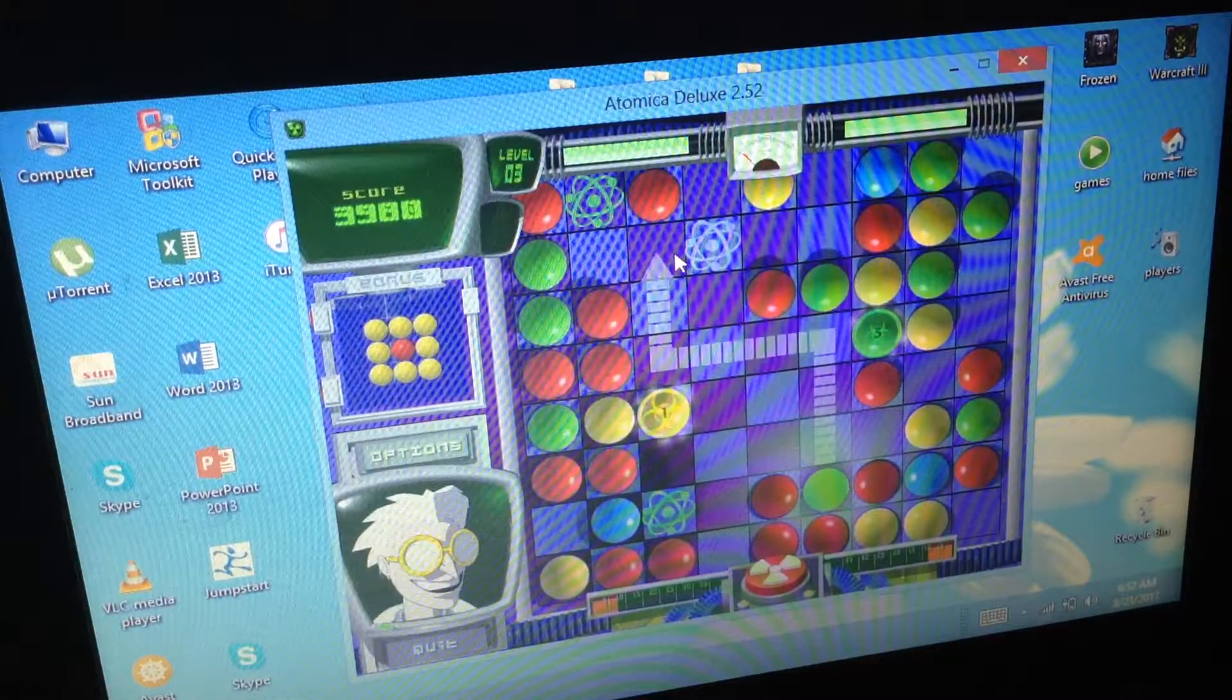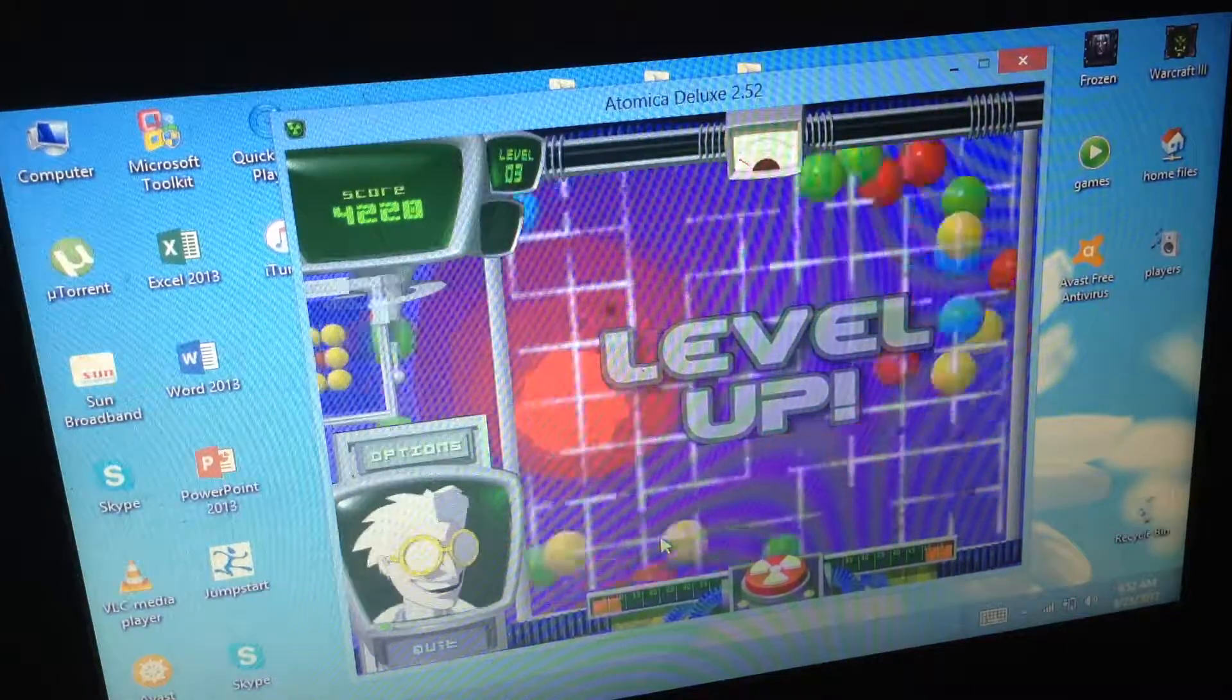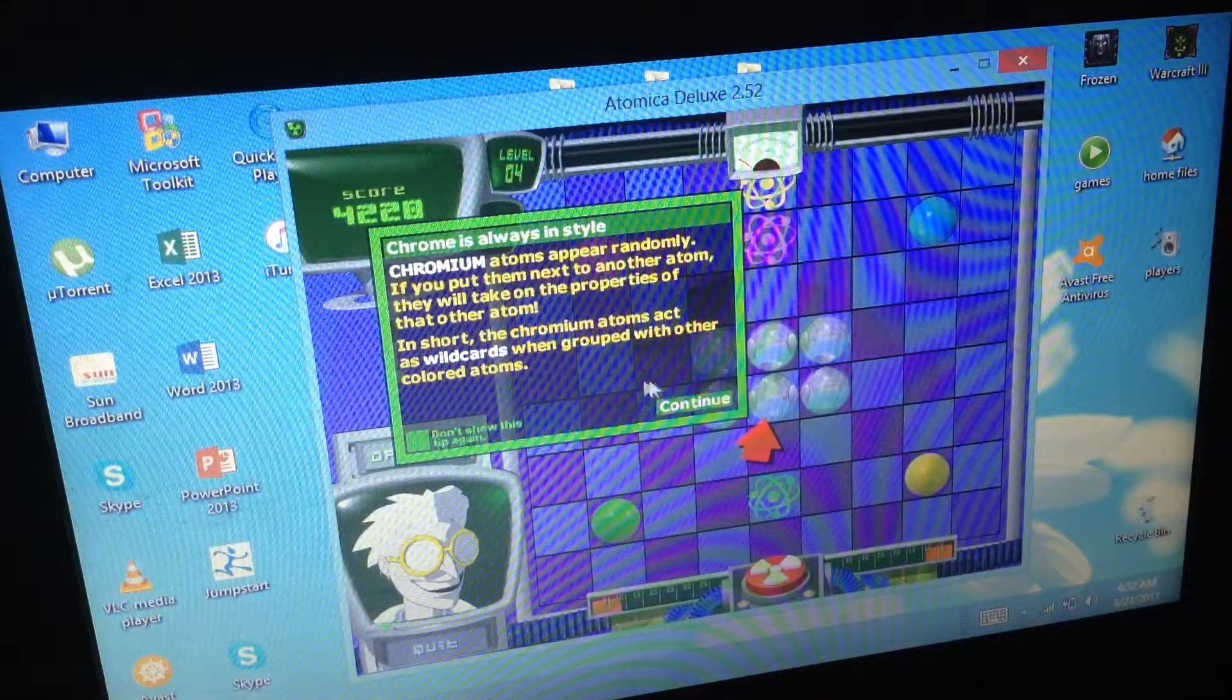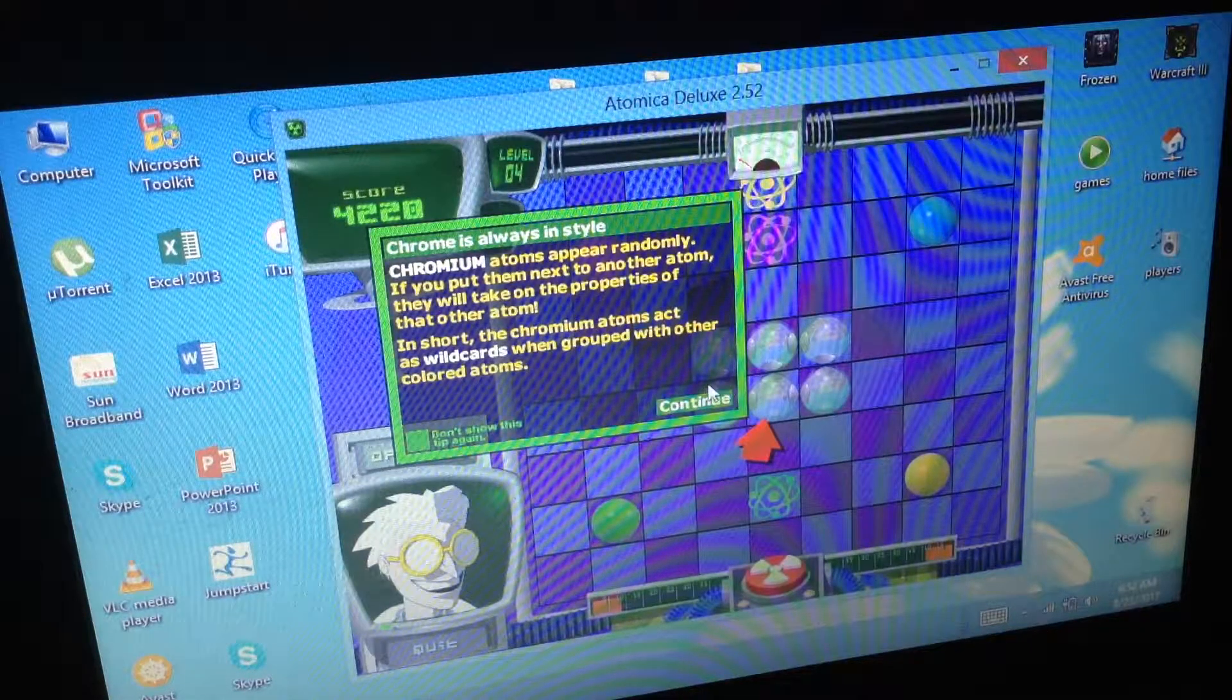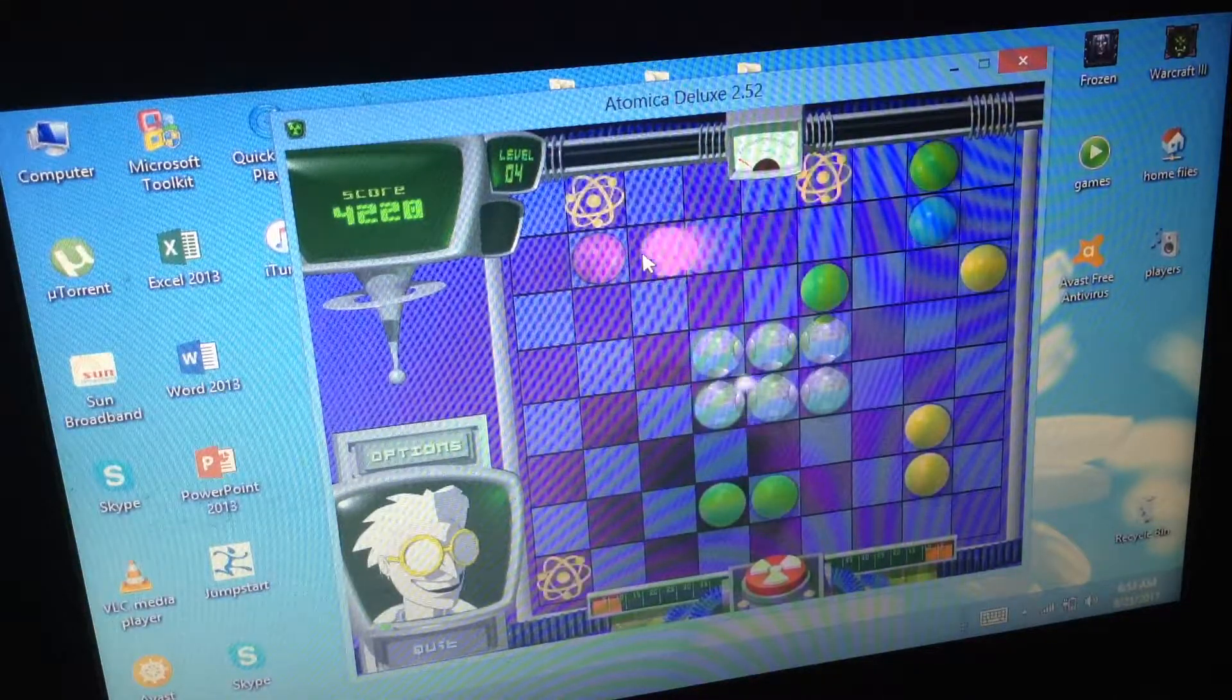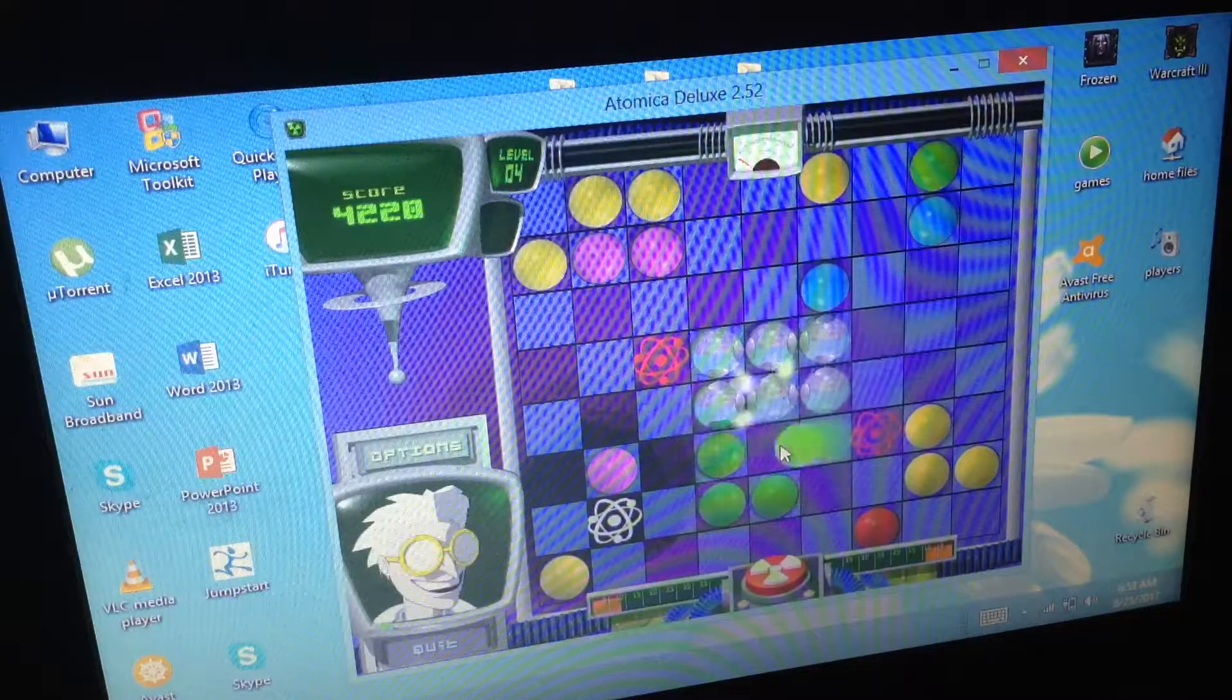Oh no, I'm so done. Don't goof me, there we go. Here we go, here we go, we're doing good. Are we doing good? Yes we are. I haven't used my atomic bomb yet, I think I'm gonna use it right now. What the hell is this? Chromium atoms appear randomly. If you put them next to another atom they will take on properties of that other atom. Yeah, they're the wild cards. I don't need them right now. Green, yellow, pink.